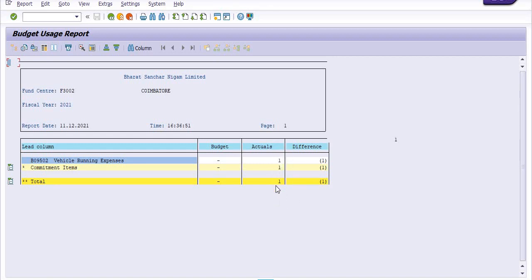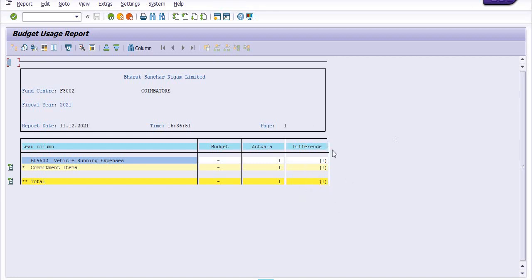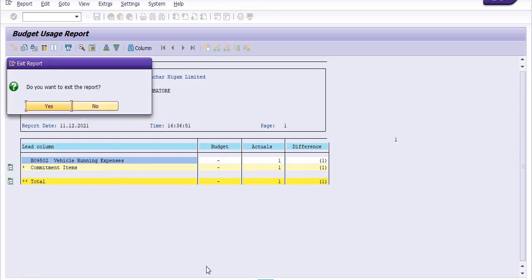If X amount of the budget is allotted and Y amount of the booking is done, then the difference X minus Y, which is available budget, is reflecting here.